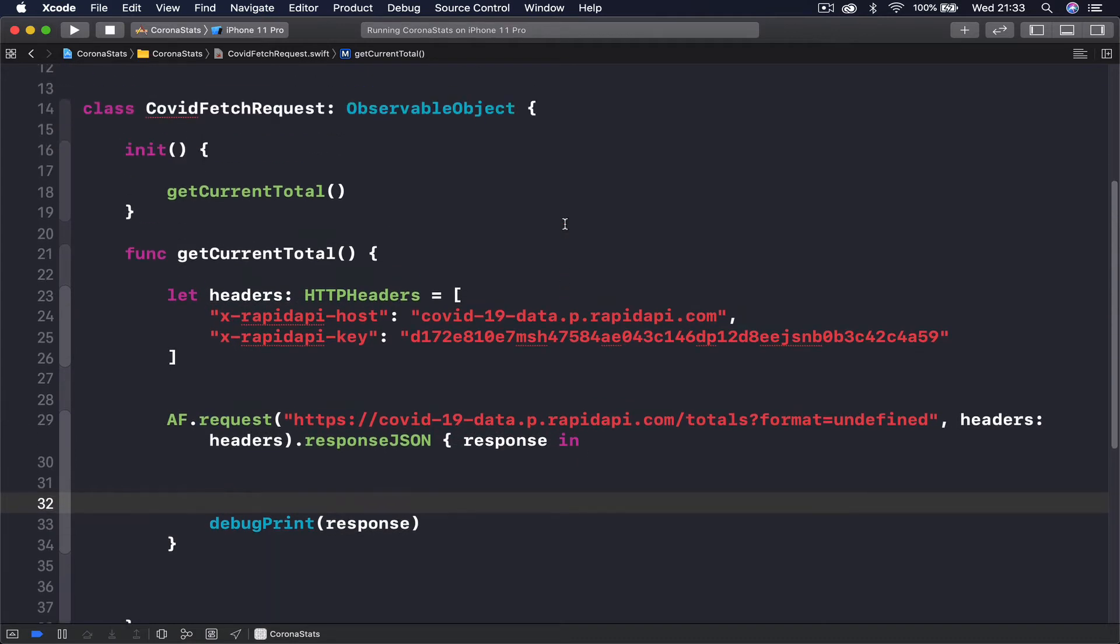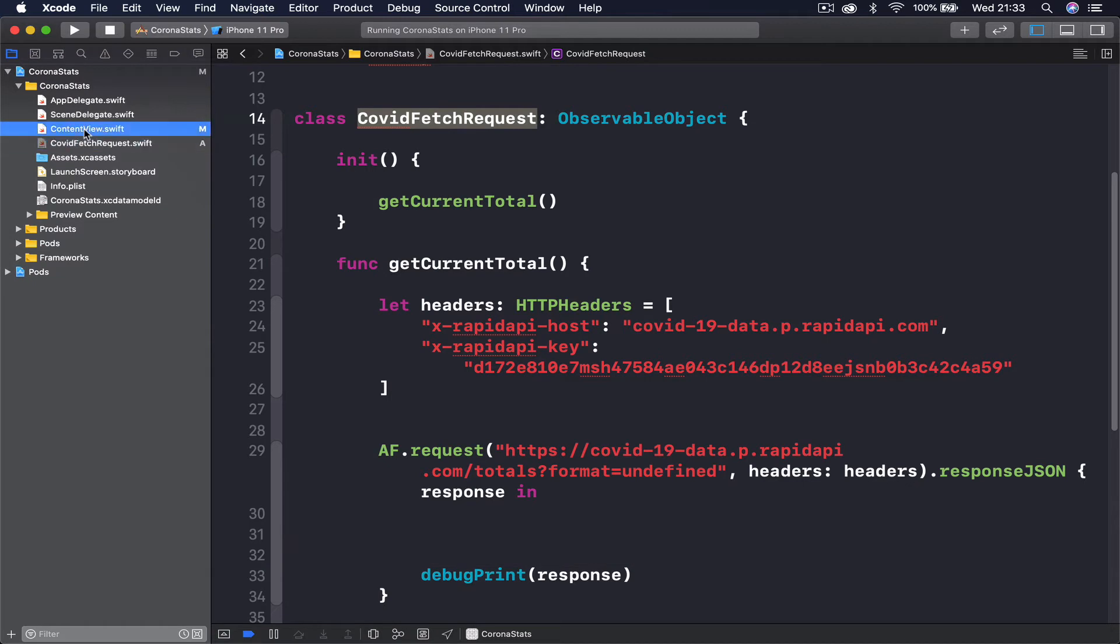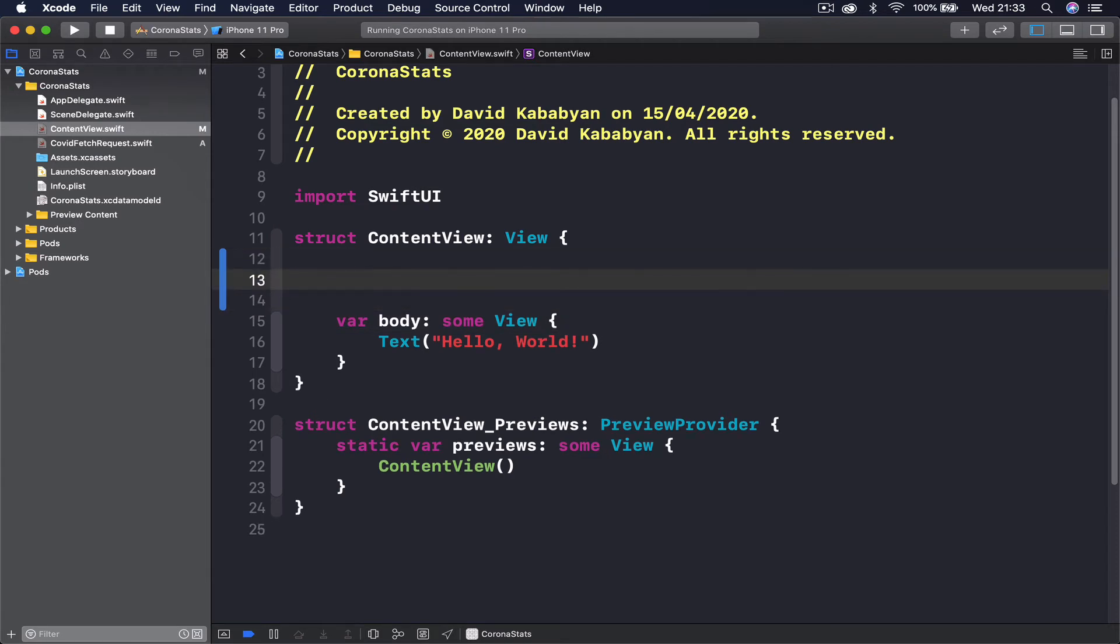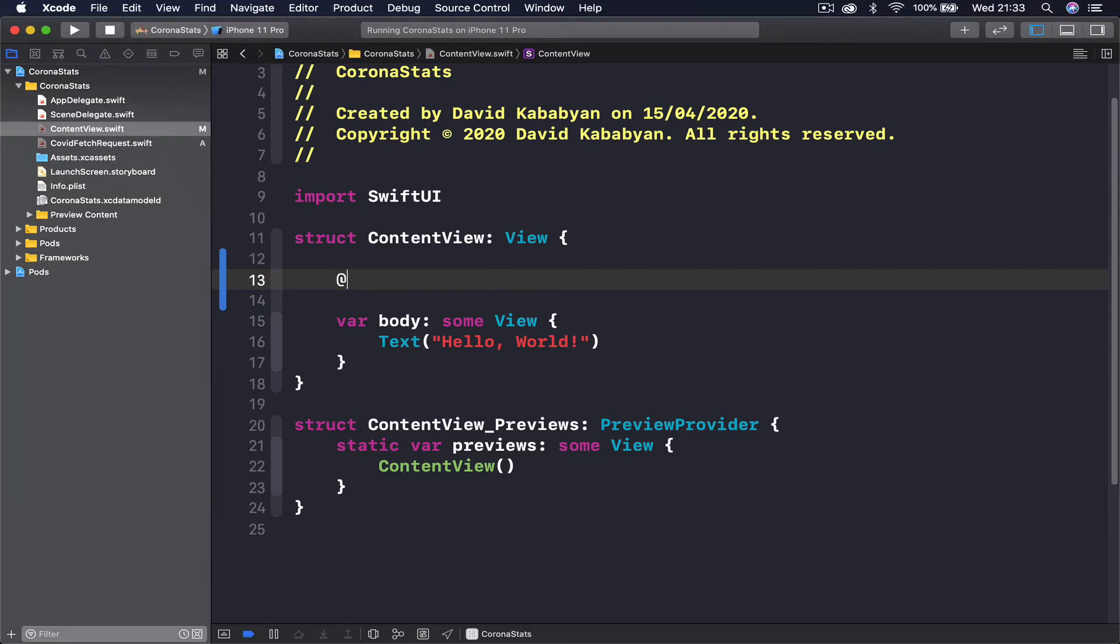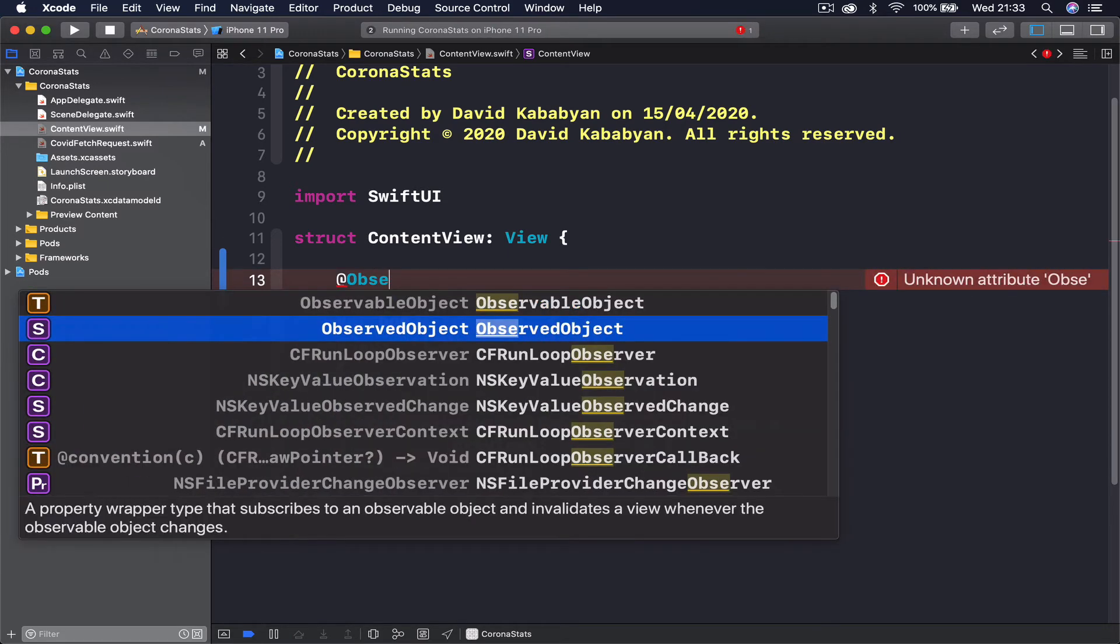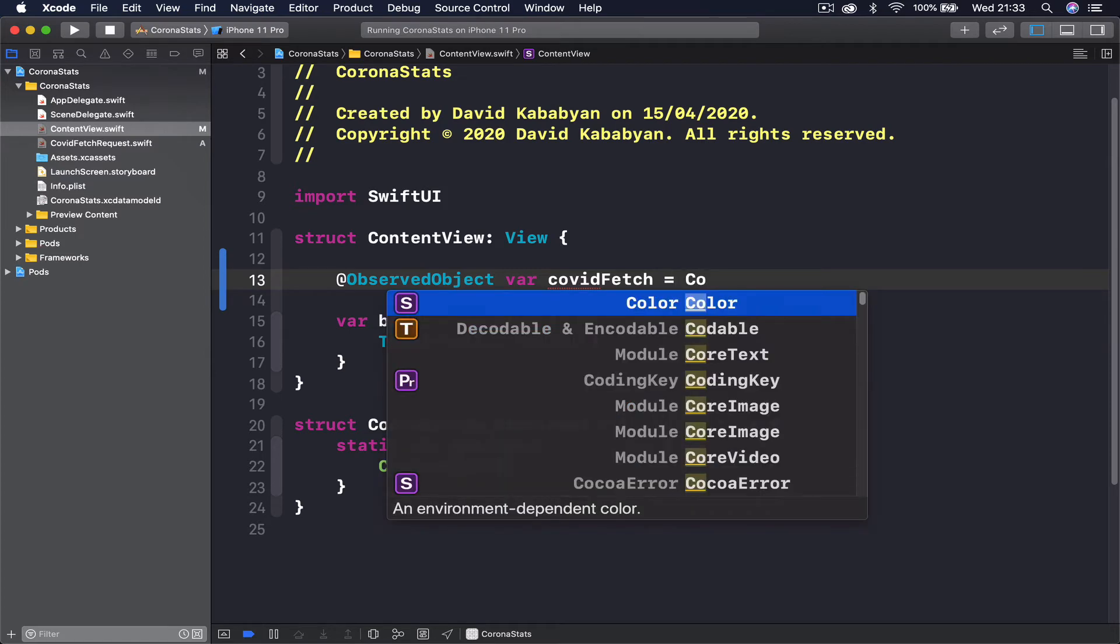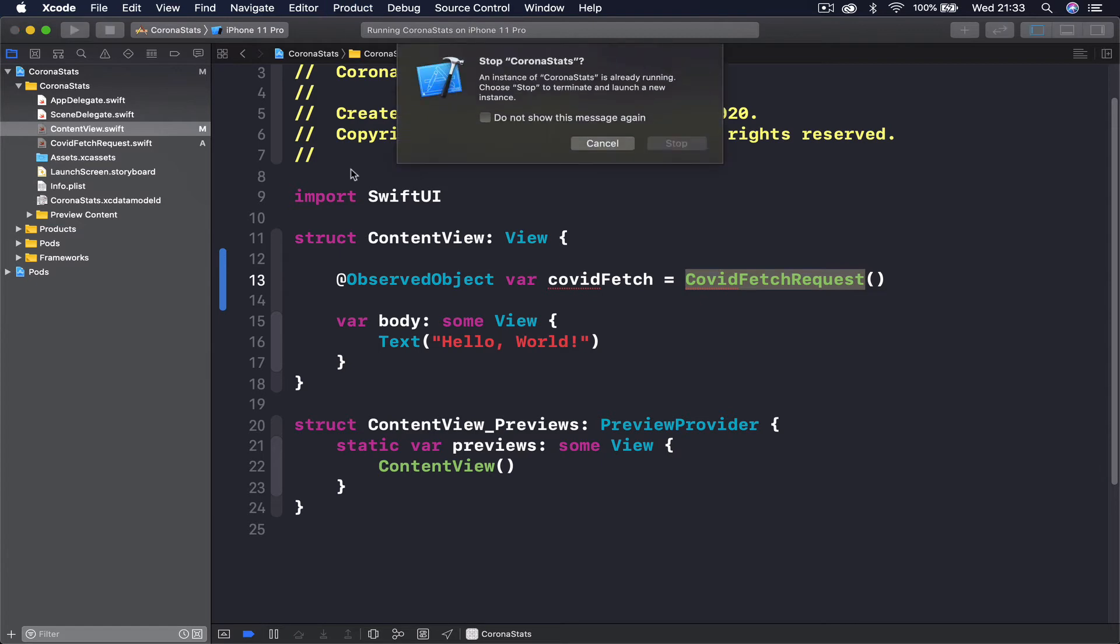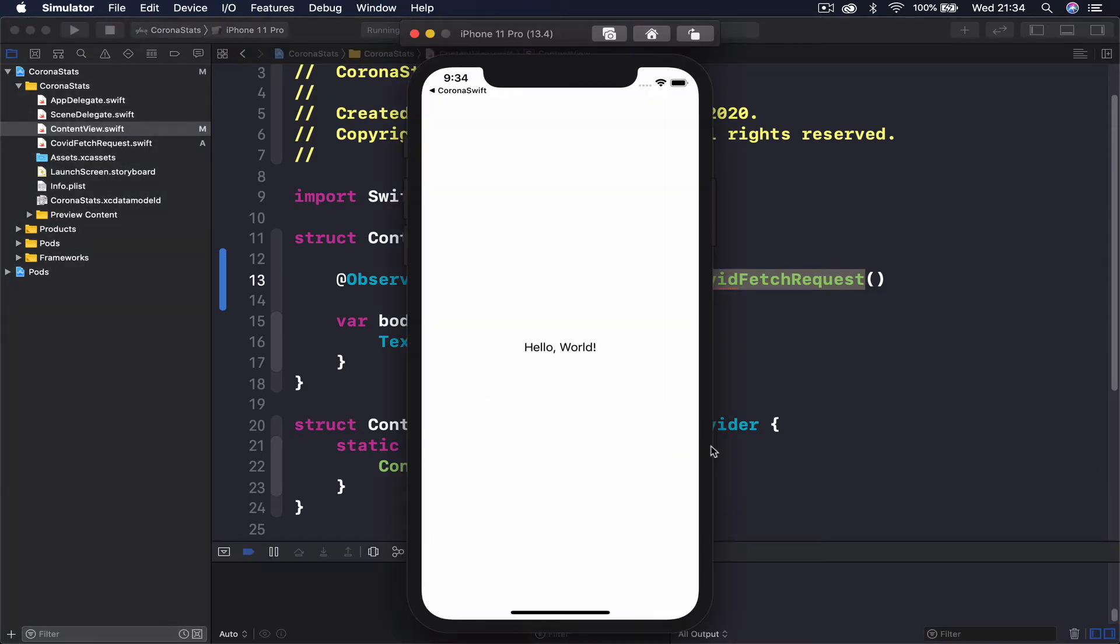Of course we need to call this thing here. Let's go to our content view and here I'm going to initiate my API. I'm going to just say observed object var covid fetch equals to our fetch request. So we are initializing our covid fetch request. If I run this, we are going to get something in our terminal, some kind of information.